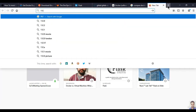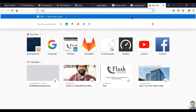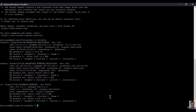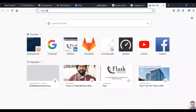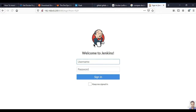After installing Jenkins, it will run on some port. Run 'ifconfig' to get the IP address — here we have 192.168.x.x. Copy it, paste it in the browser with port 8080, so it will open Jenkins which is running on your machine.